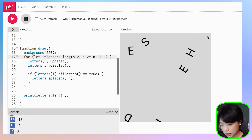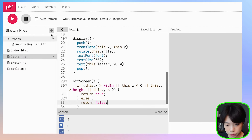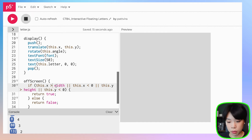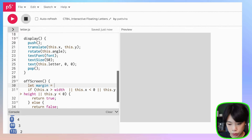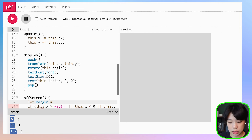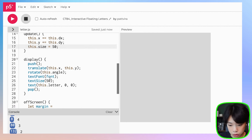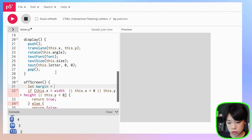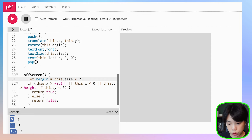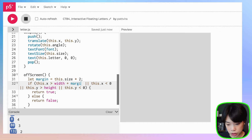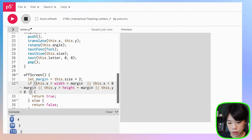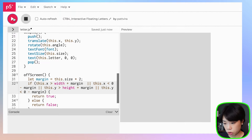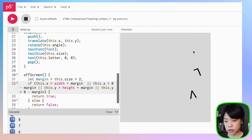We can see the letters kind of disappear too early at the edges. We need to give a little more margin. Let's set a margin variable to this.size times 2. Then check if this.x is greater than width plus margin, or this.x is less than minus margin, and the same for y. That way the letters are fully off the screen before being removed.